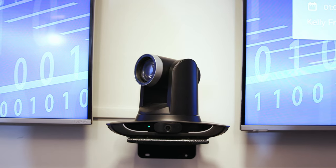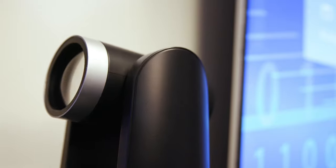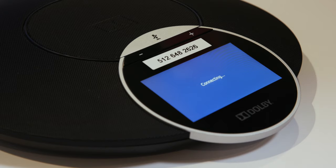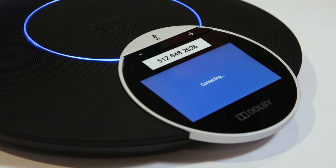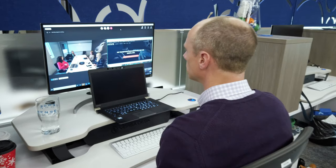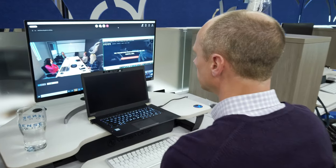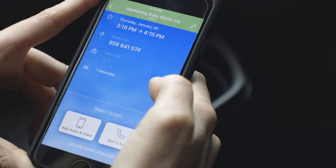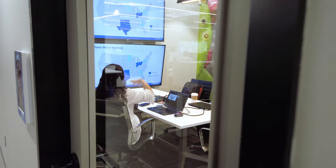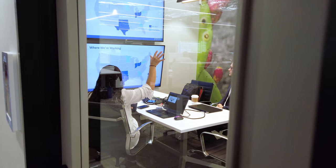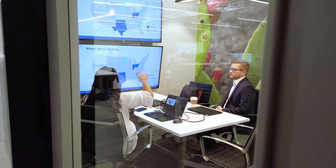So company-wide we've installed BlueJeans in every one of our conference rooms, on every one of our laptops, on every one of our mobile devices. And what we found is our productivity has increased five to tenfold.